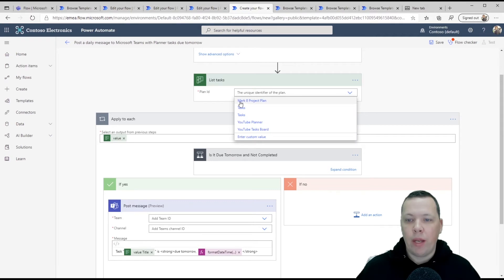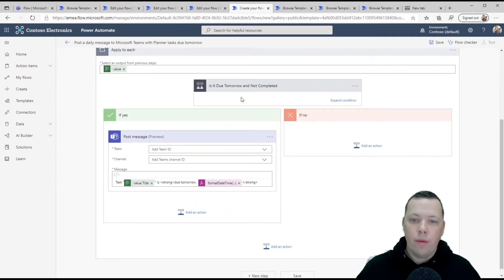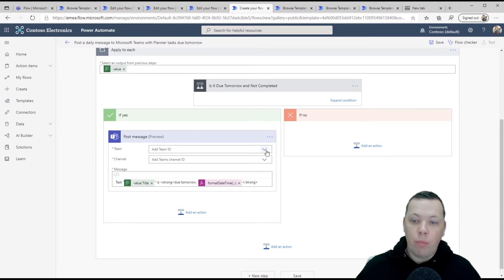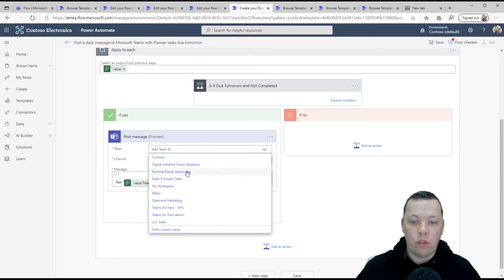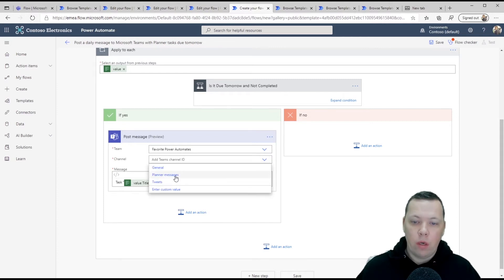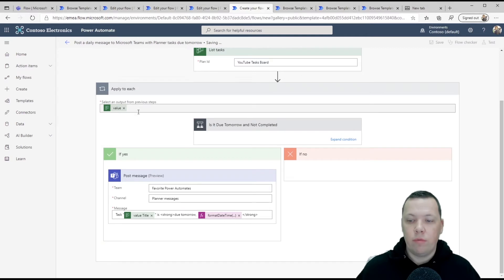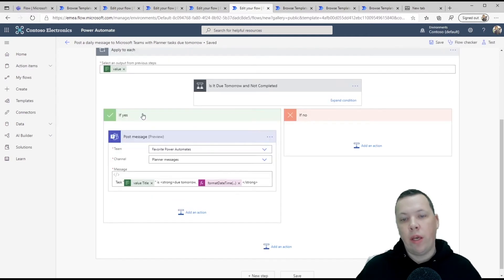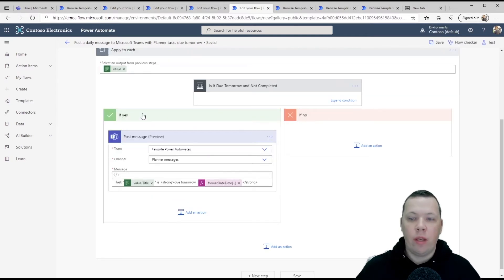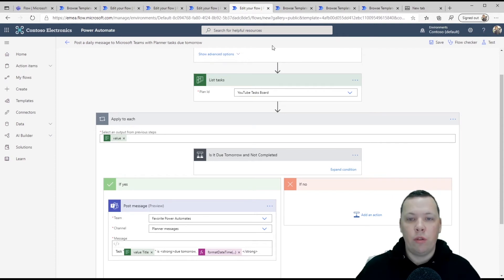So we'll click plan ID. This is the task board. Again, this is all pre-populated. Only thing you have to do is fill this stuff out. Planner messages, we'll click save. And again, every day you'll get an update on the messages that have to be completed during that day.